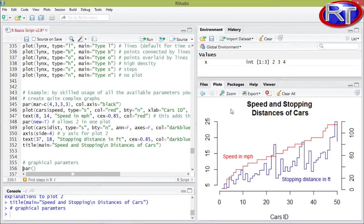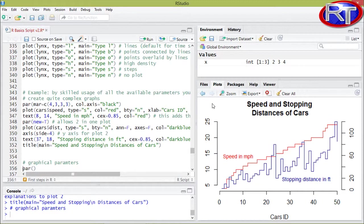And this brings us to the next topic, the topic of graphical parameters. When you are producing a simple plot in R, the computer is using the default parameters.